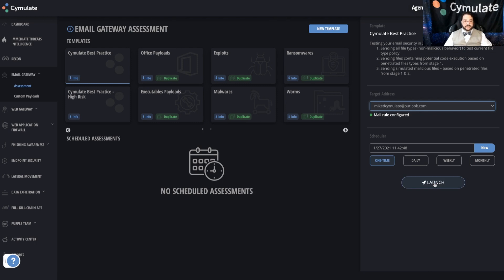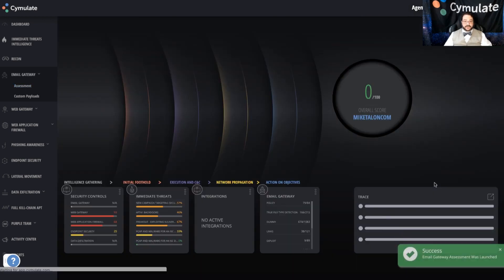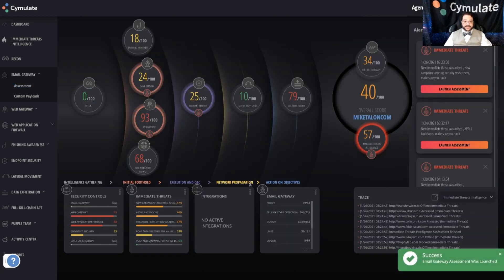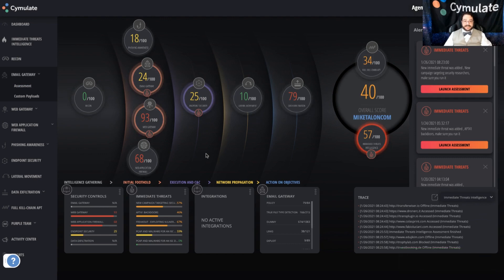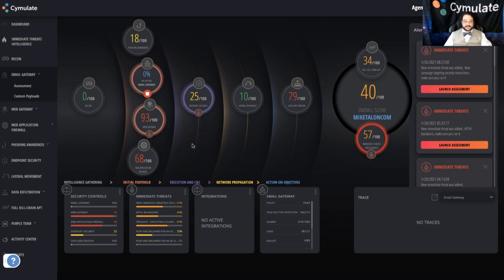Then you'll hit launch and the system will take it from there. And in a few seconds, we'll actually see that the email gateway vector is starting a new assessment and we'll start getting a percentage run, as you can see here, count up to 100% and the completion of the simulation.